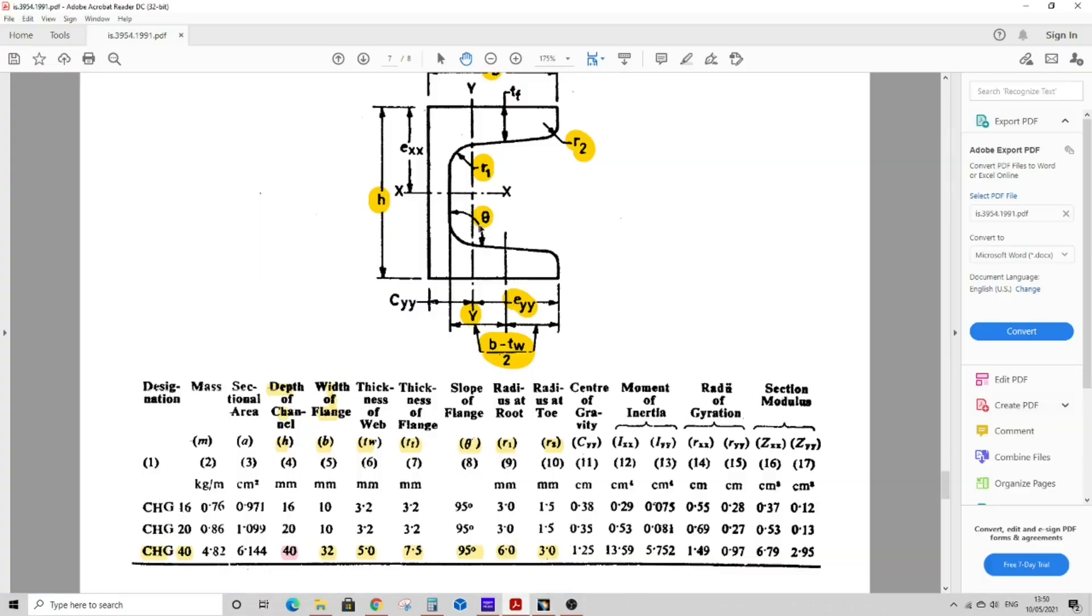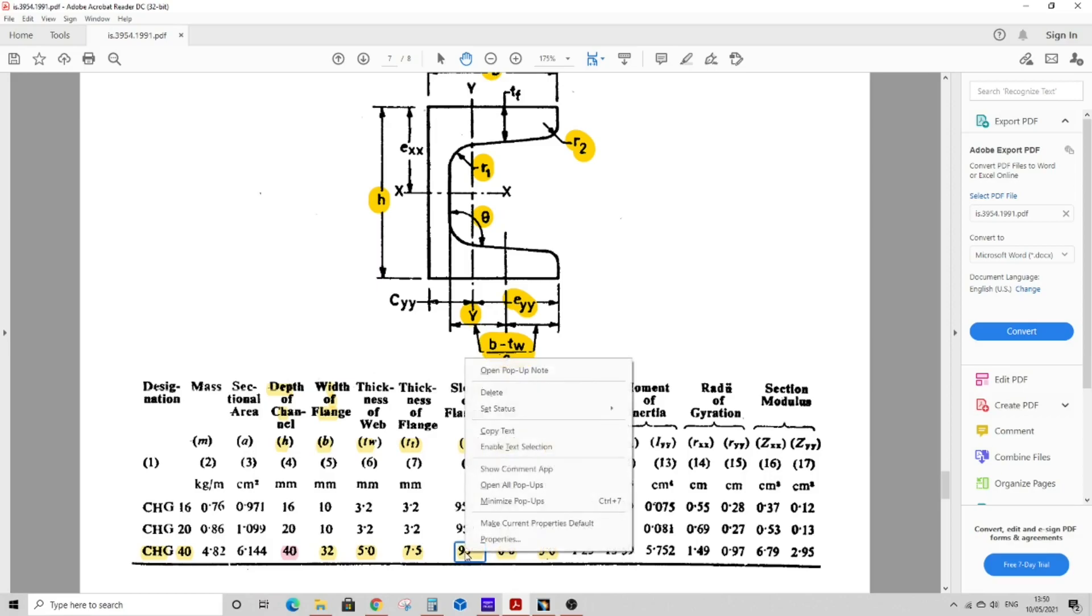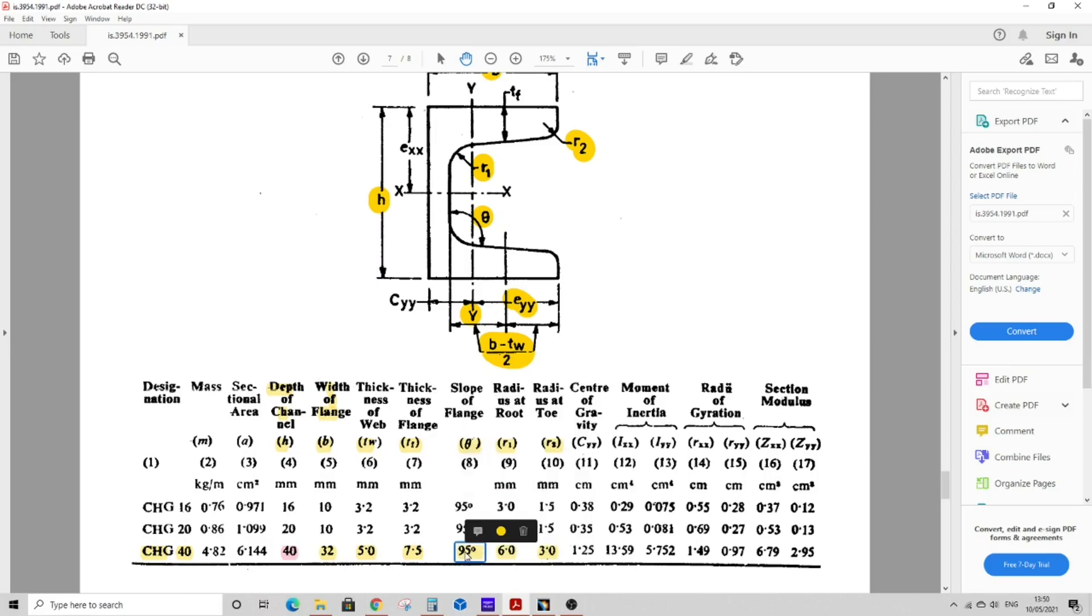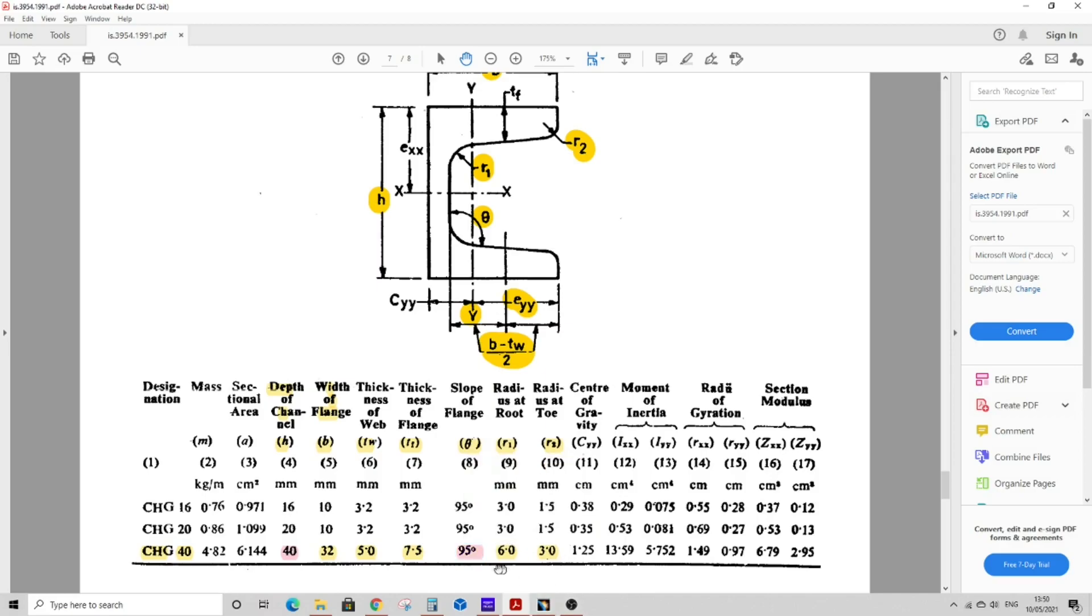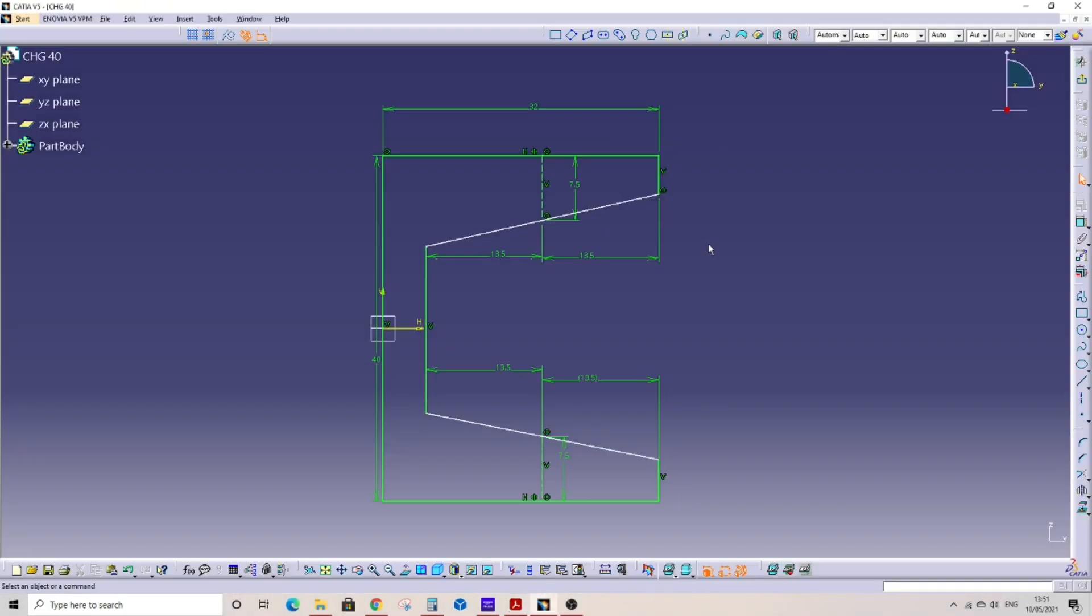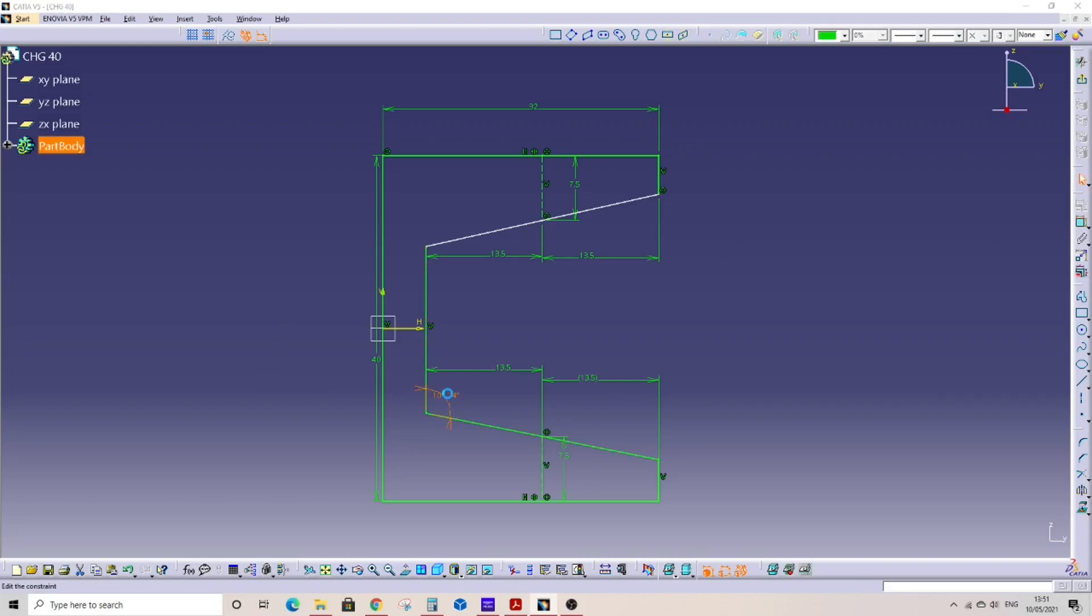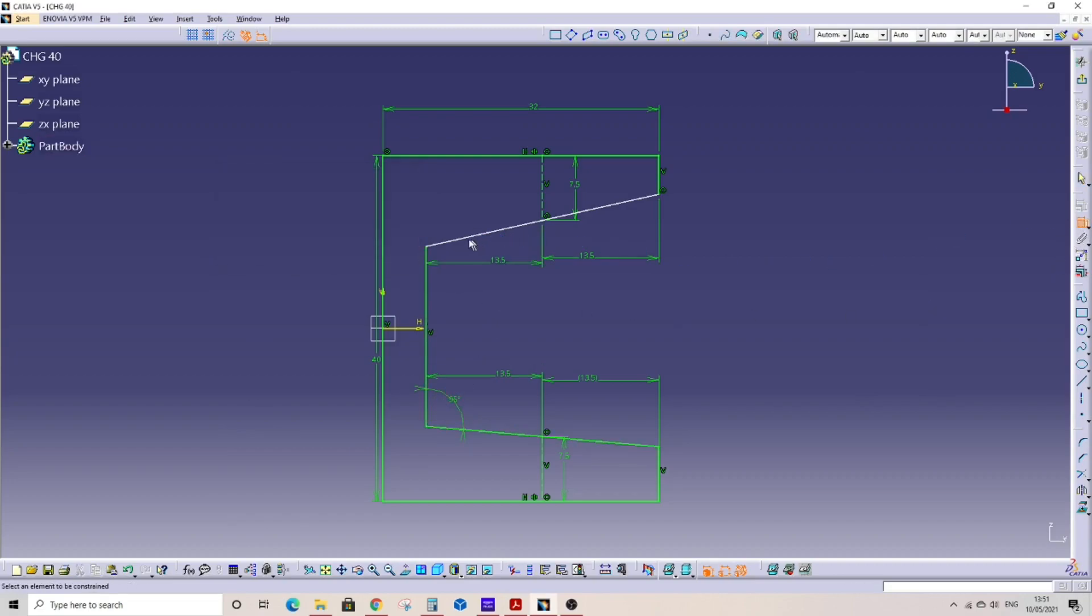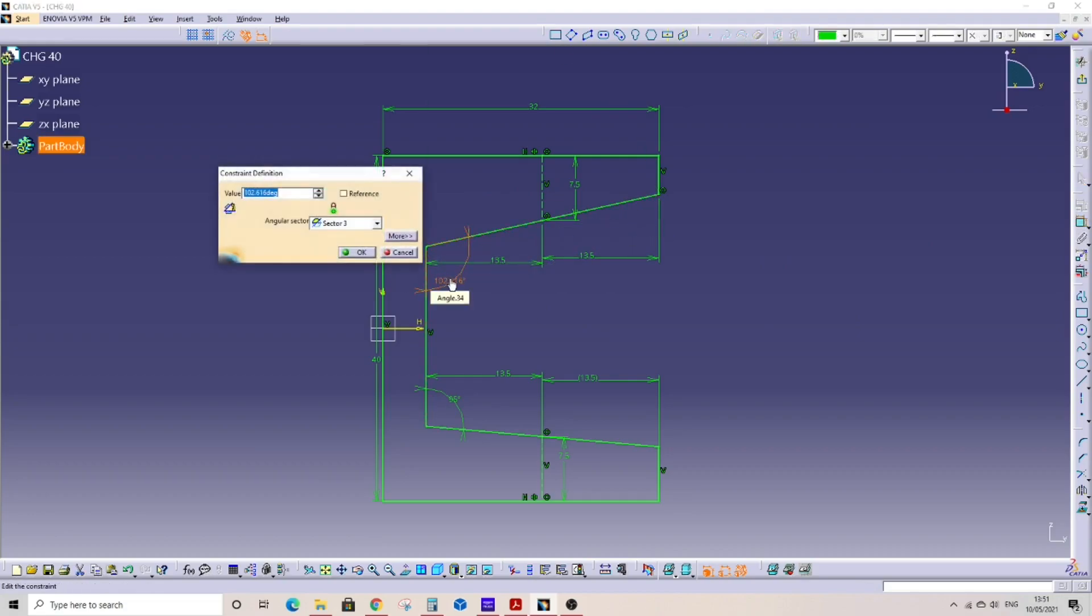Now we will provide the angle as given by theta, which is 95 degrees. As you can see in the document, 95 degrees. Go to CATIA. We will give angle to both the edges. Select accordingly as shown, 95 degrees. For top edge as well, 95 degrees.